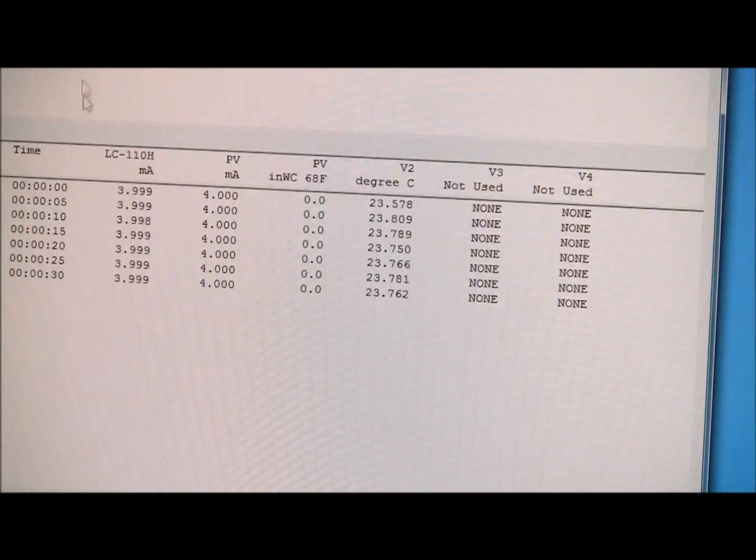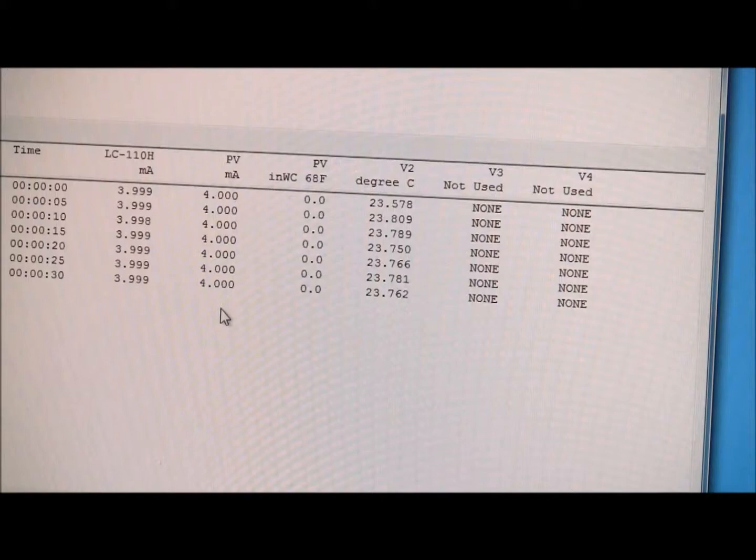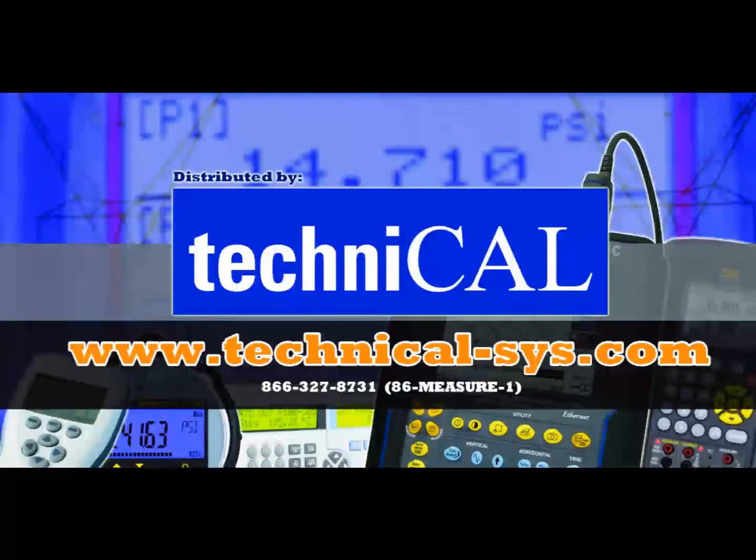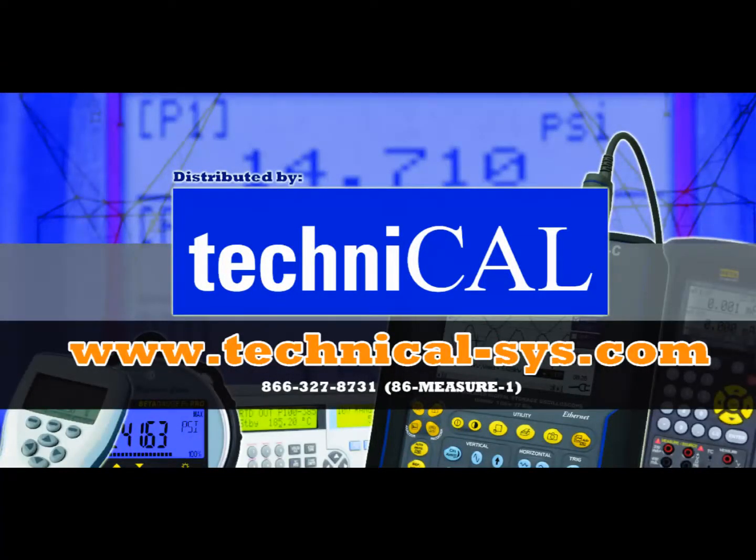So it basically just documented the loop, what was going on there with my LC110H. So this was a quick tutorial on the BetalogHeart software, and how that works with the LC110H. For more information, please visit TechniCal.